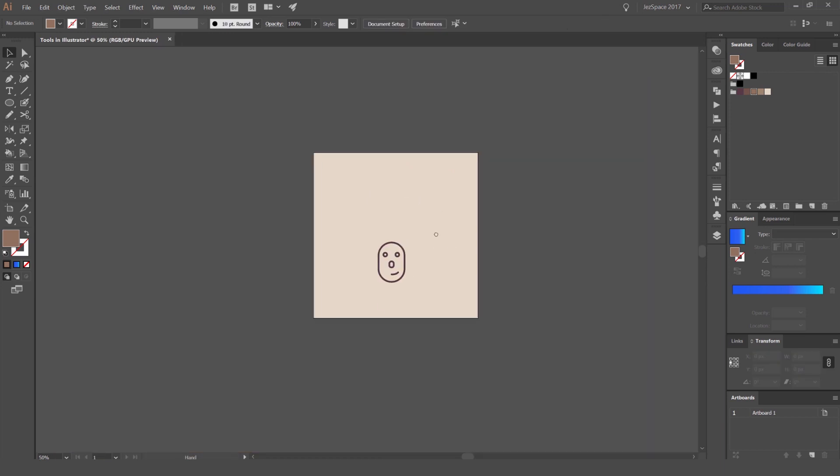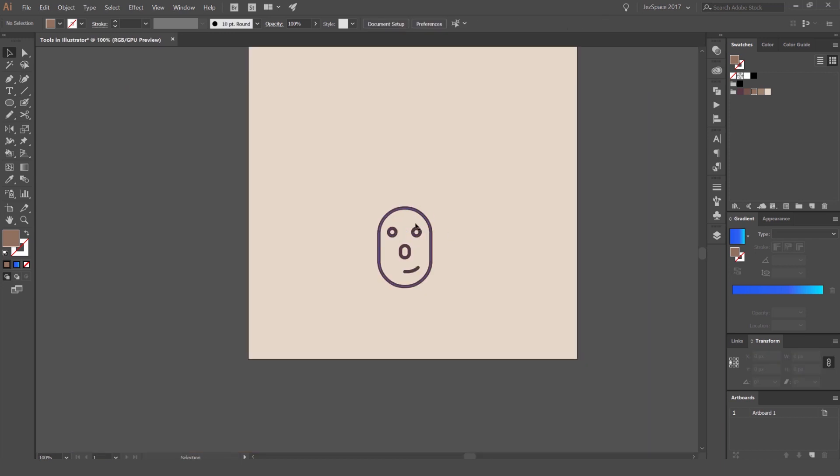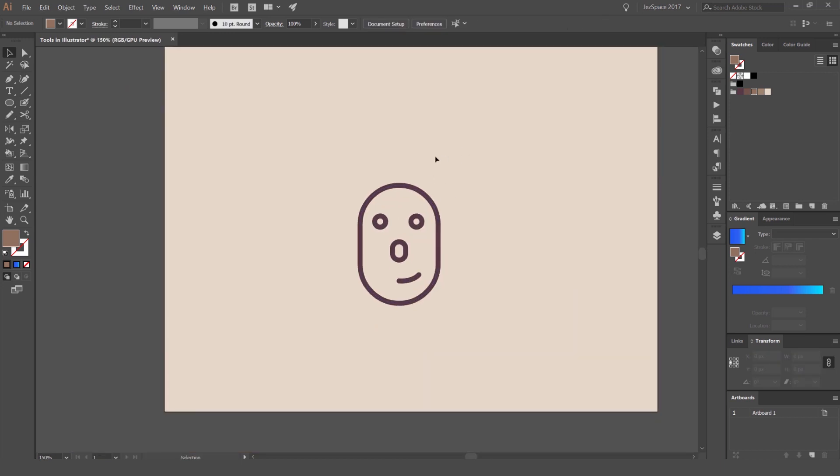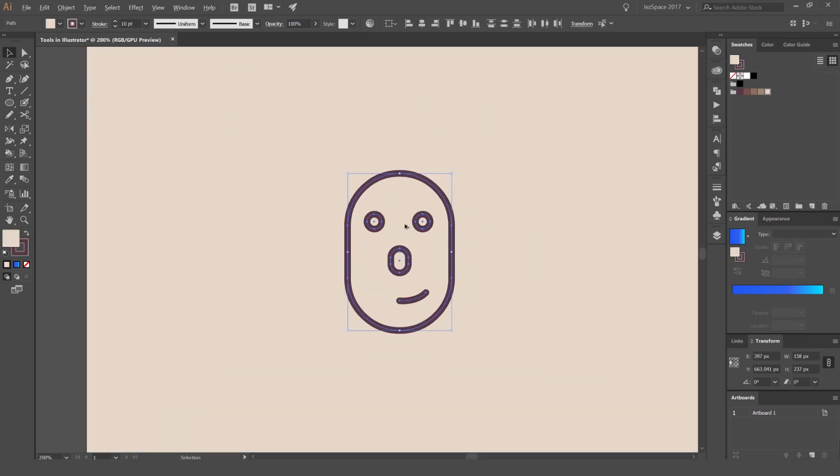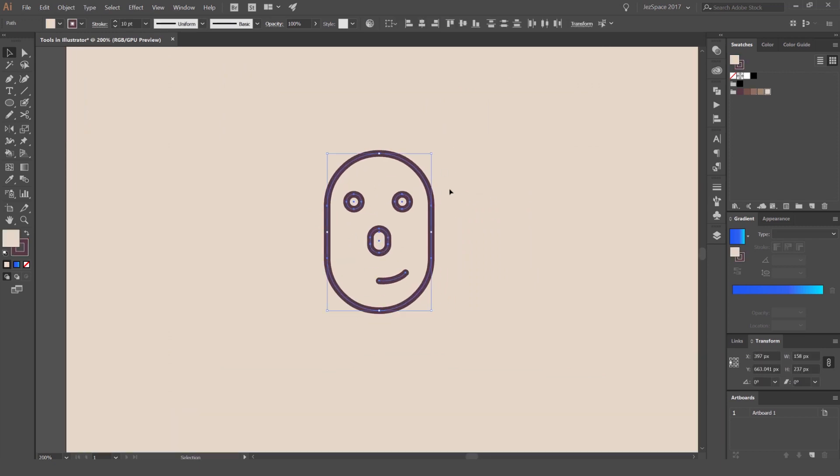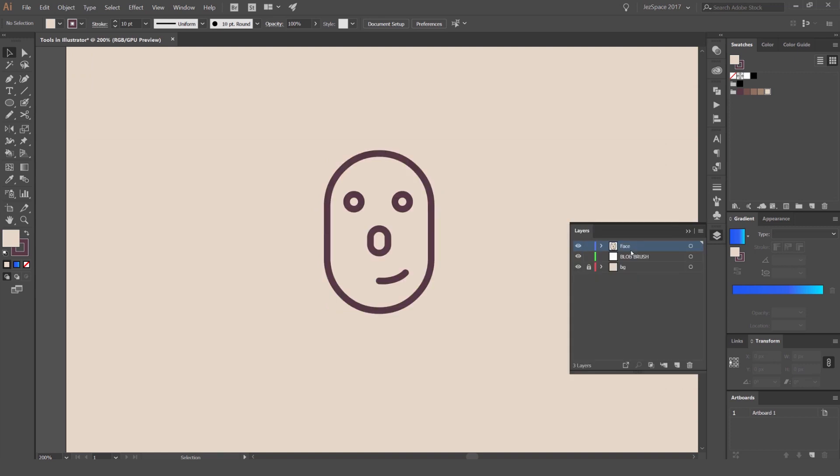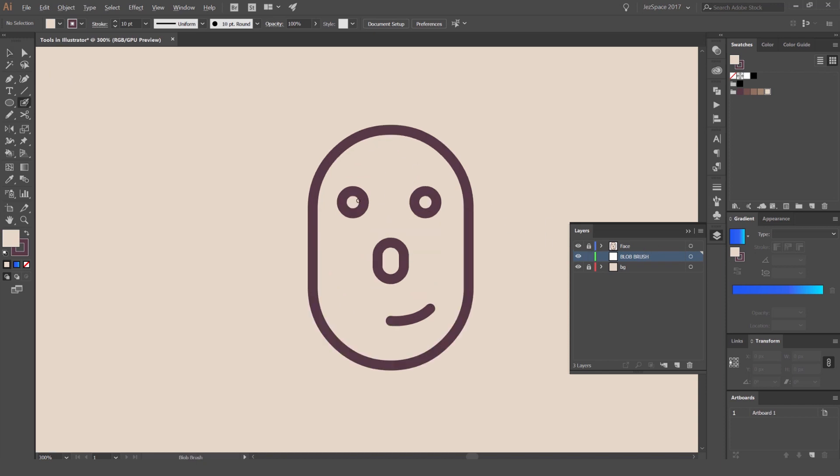So what we're going to do is start to paint this character. It's really useful when you have strokes or paths on top, and you're doing a character, and you want to paint under the lines. So you can see I have my face on the top layer, and my blob brush is going to be in this second layer. I'm going to lock my face and press Shift+B and start to paint in this layer here.